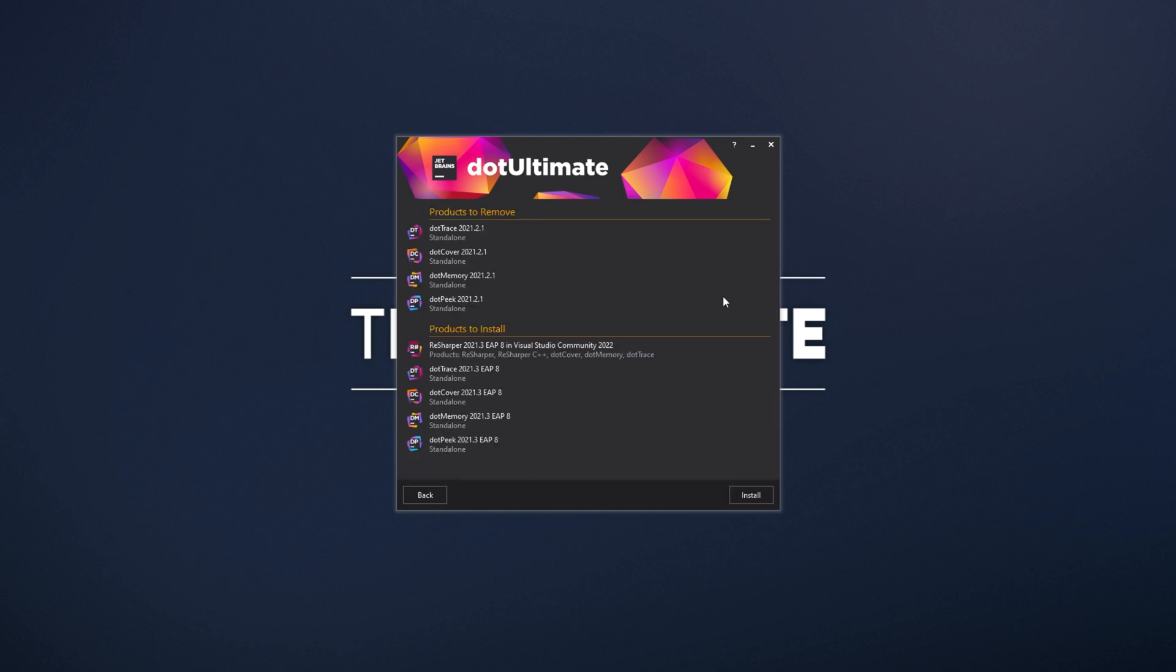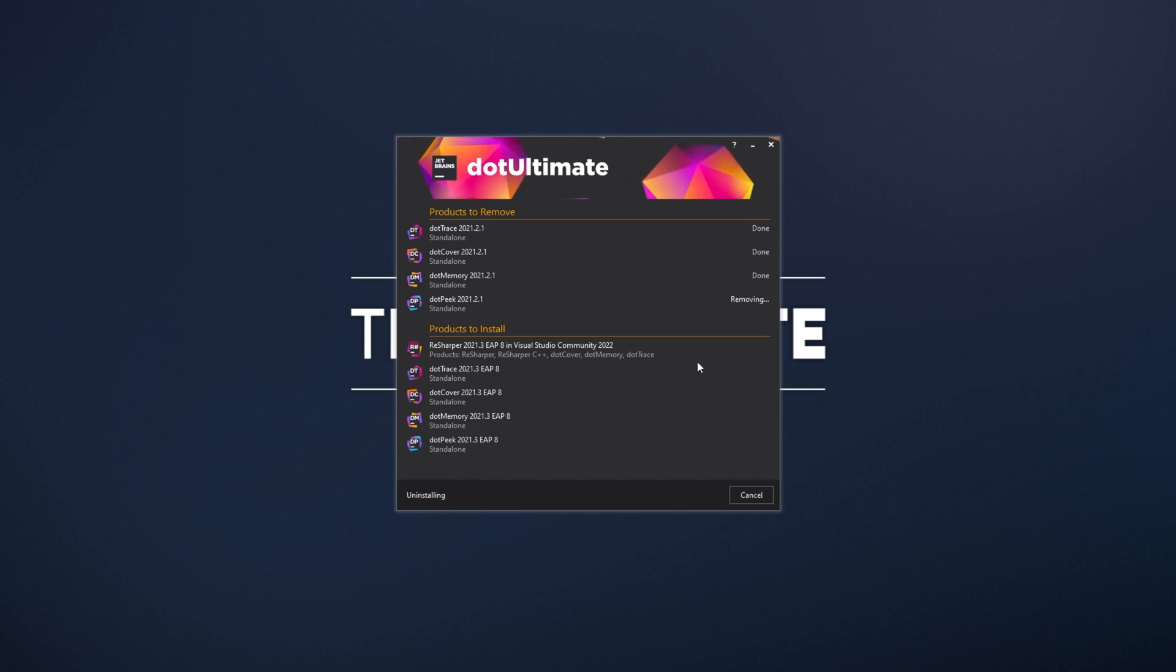Next, and you'll see some information here on what it's removing. I'll click install, and then simply wait for it to uninstall and install new products.